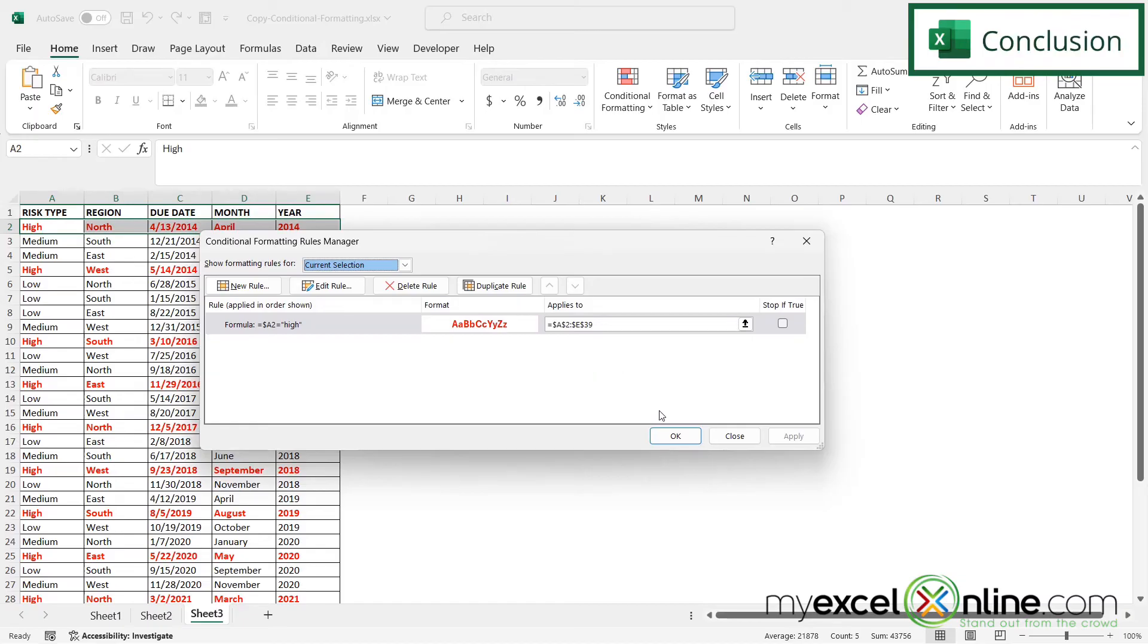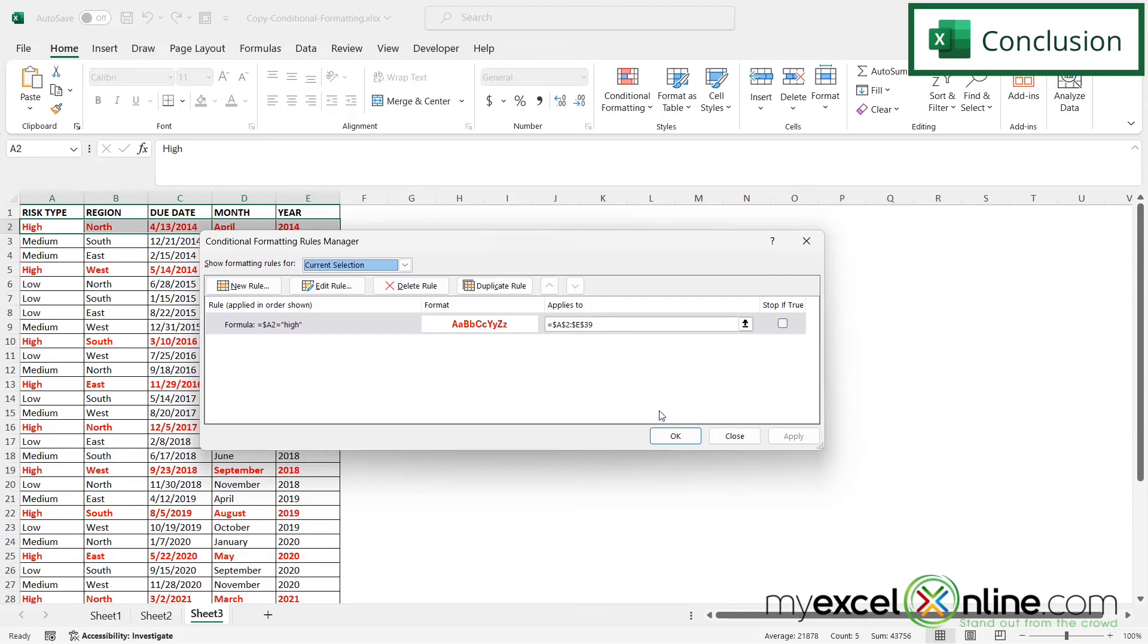If you would like further explanation on any of these options for copying conditional formatting you can visit our blog. I will include the link to that entry in the description below on YouTube. If you have any questions or comments please leave them below and we'll get back to you.